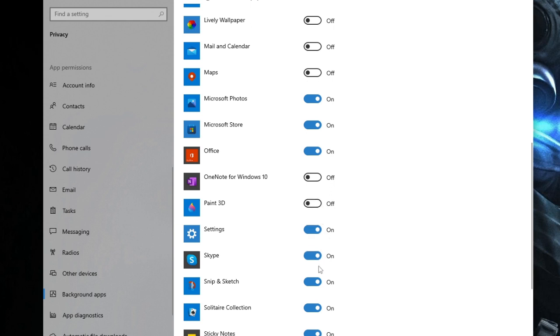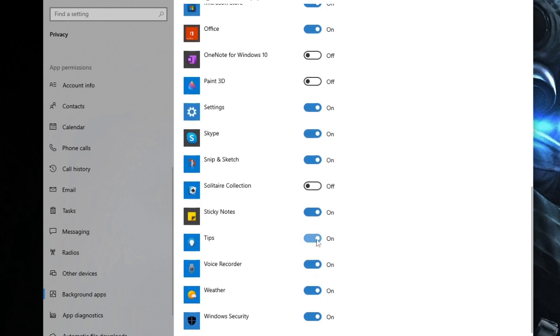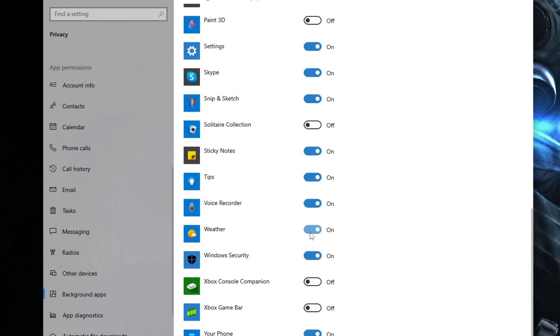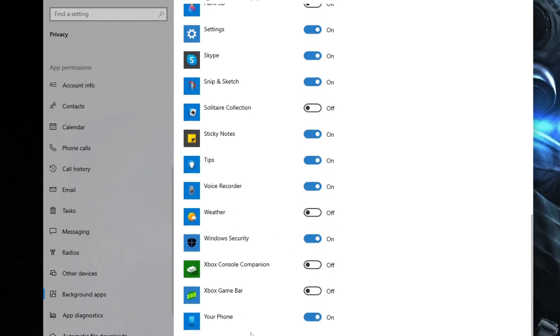Paint 3D, Solitaire Collection, Sticky Notes—I use it. Weather, I don't use. So you have to look through the whole list for all these applications that you don't use. Once you are done here, just close it.